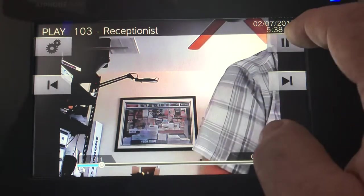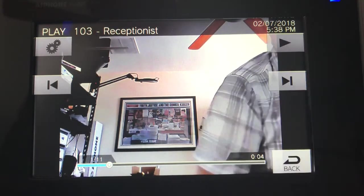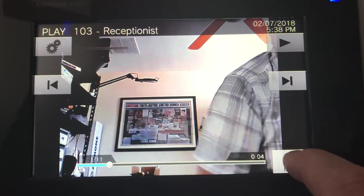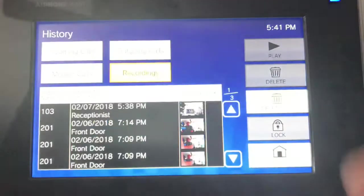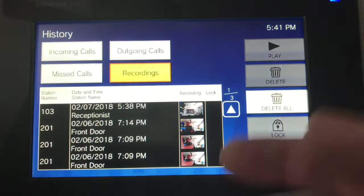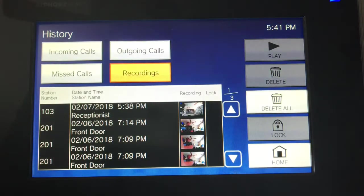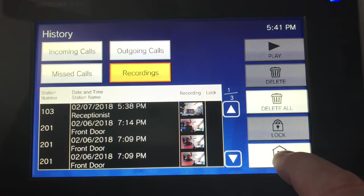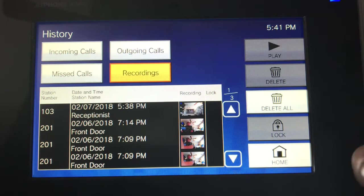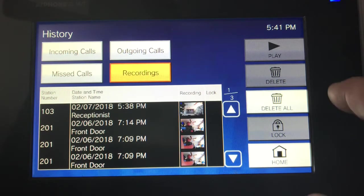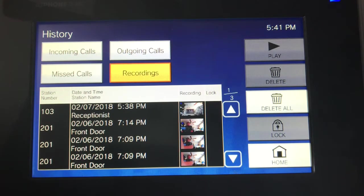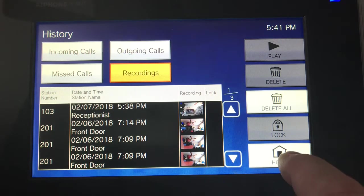You can set this up to record automatically on every single call. That's loaded onto the SD card on the side of the master station — it's a micro SD card.